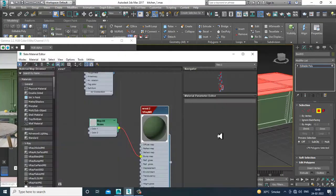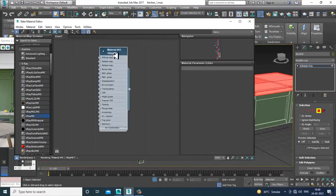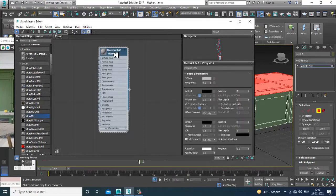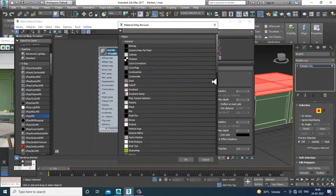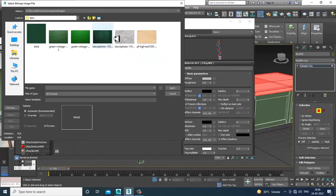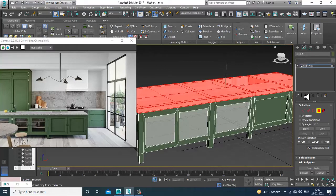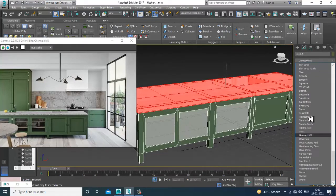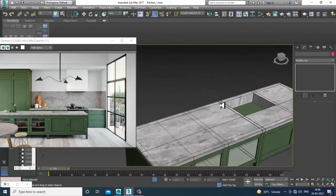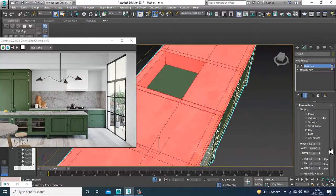After doing the inverse selection, I'll again go into the material editor and assign a marble texture which I have downloaded. I'll take a VRay material and name it as marble, go into the bitmap, take this marble texture, and go into the reflective properties for the marble. Then I'll go into the UVW map and set it as Box.